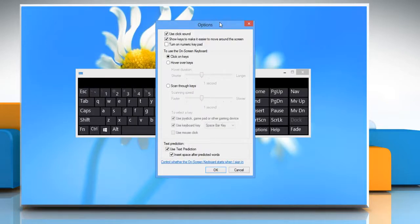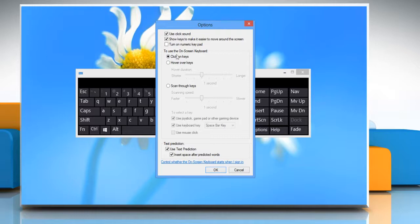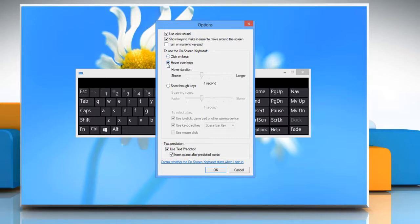Select the mode that you want under 'To use the on-screen keyboard'. The Click on Keys mode allows you to click the on-screen keys to type text.